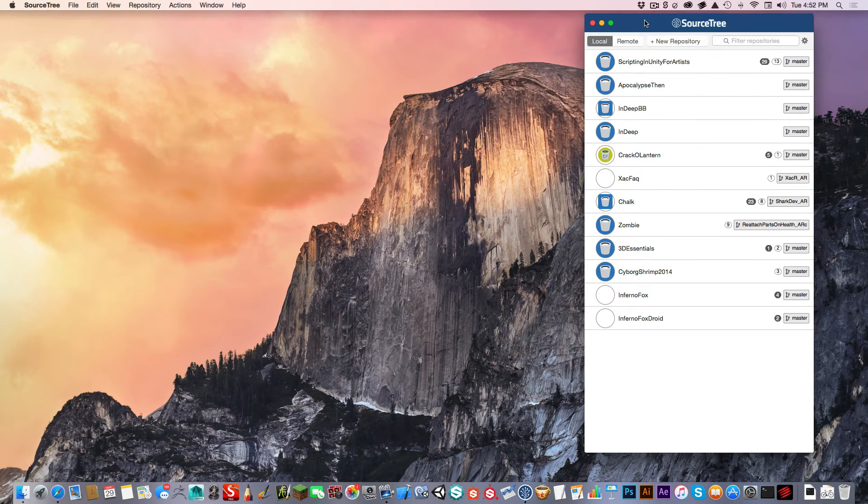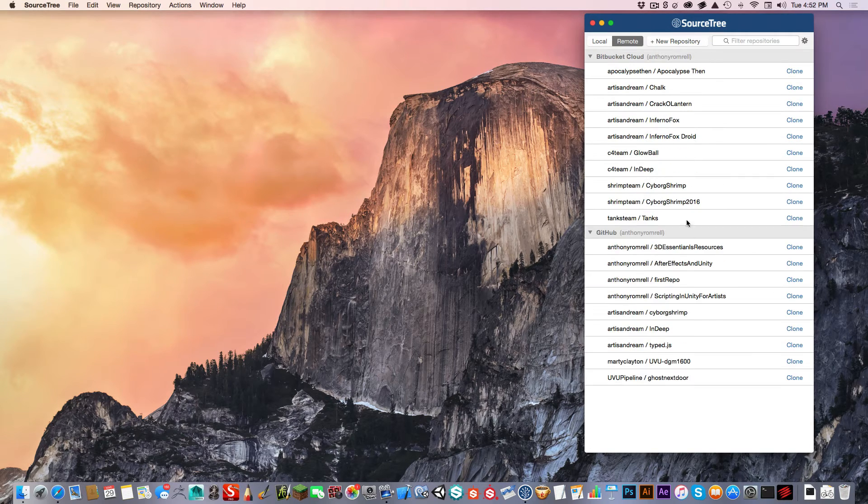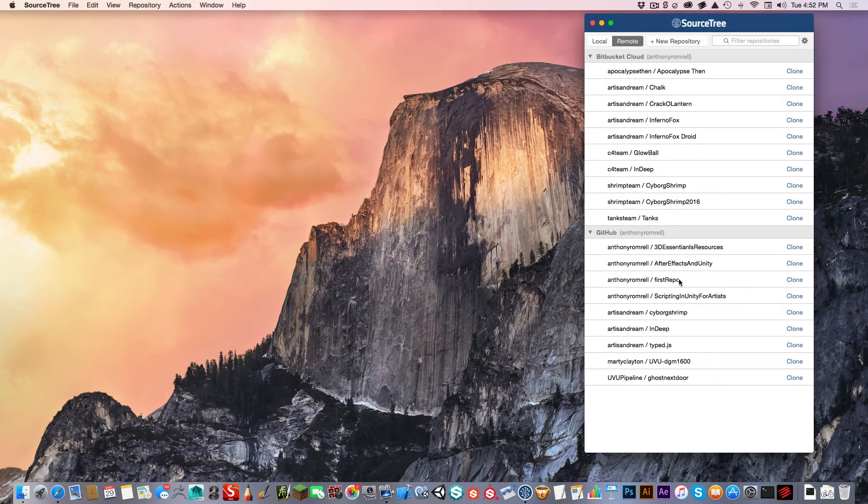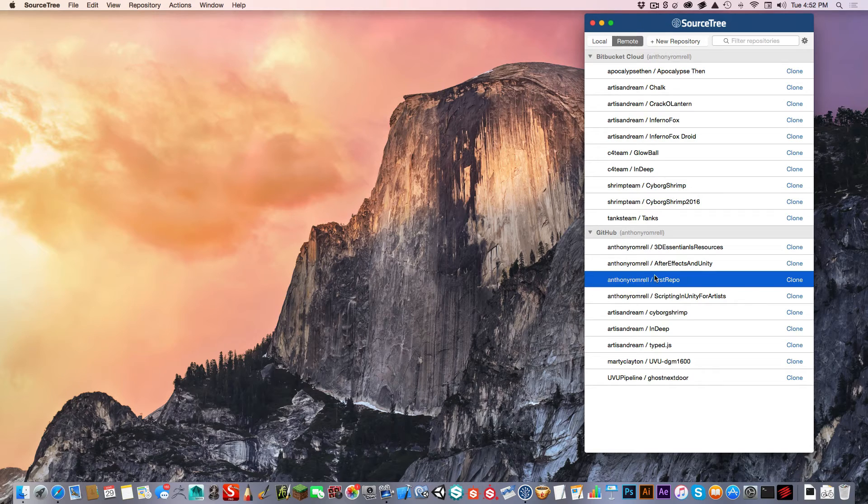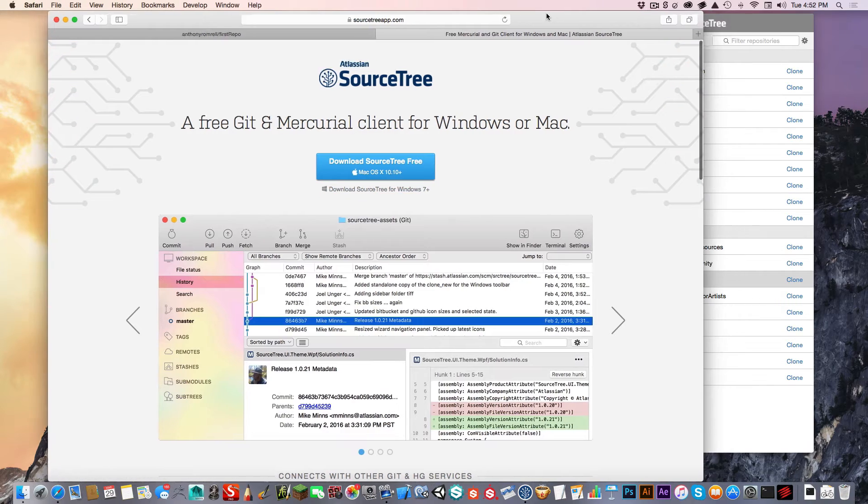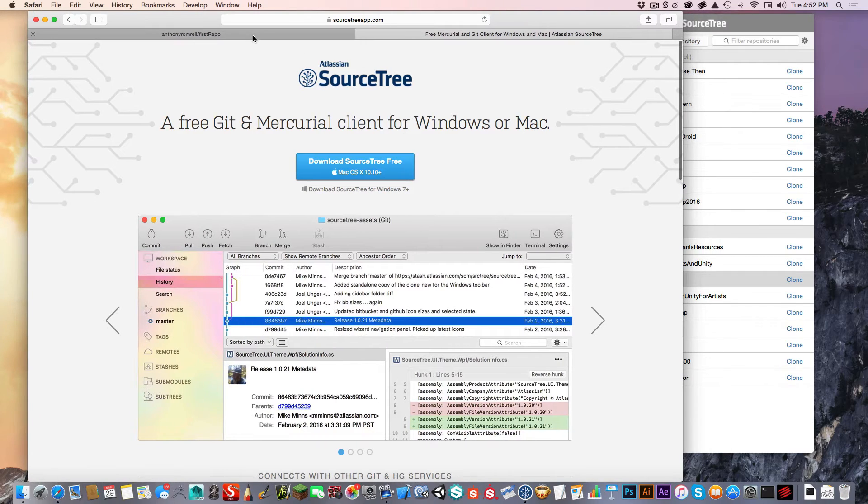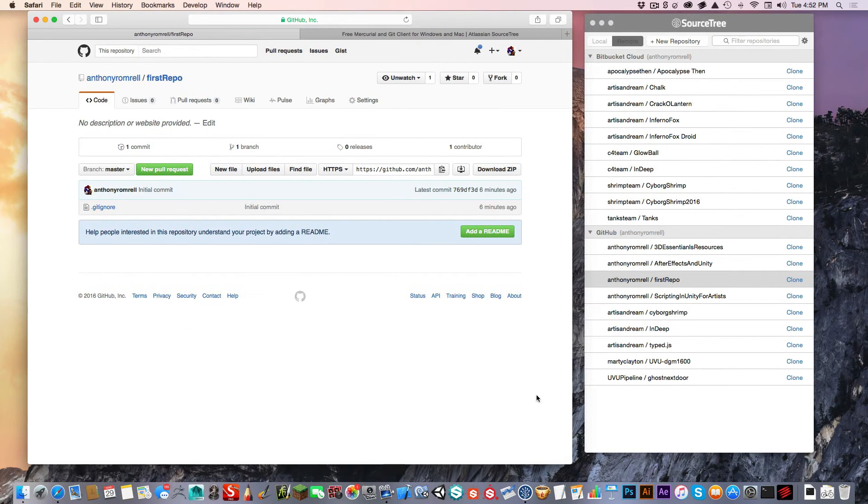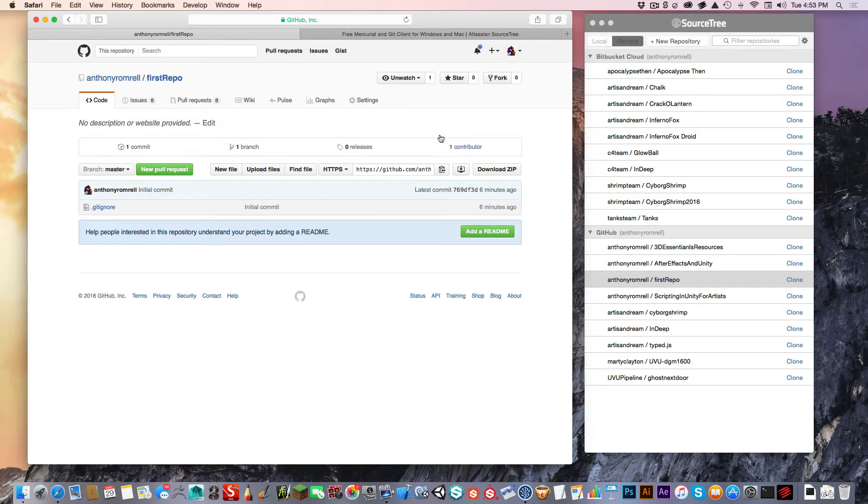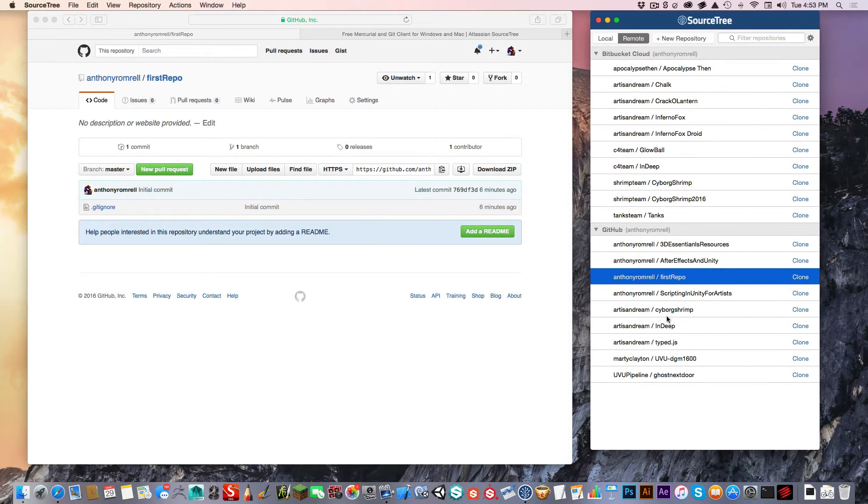Once that happens, you can then click on this remote button, and you can then see a list of all of the repositories you've created. For my repositories, the one that I created just a minute ago at the start of this video is this one called anthony ramrel slash first repository. If I open my browser back up and go to my GitHub repo, this is the same repository that I have here, anthony ramrel slash first repository. This now shows the website in this view and in the remote view in source tree.